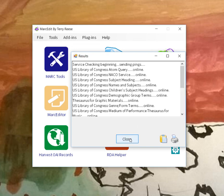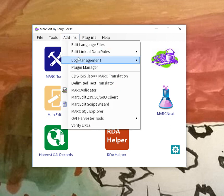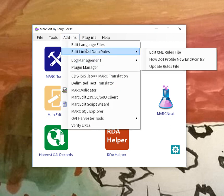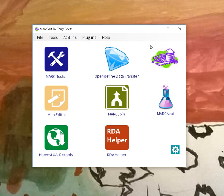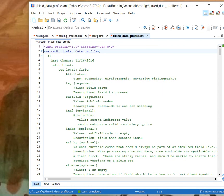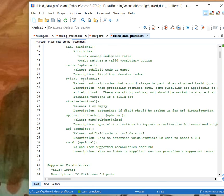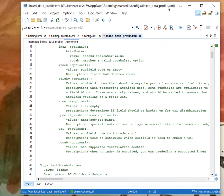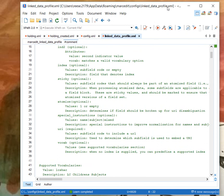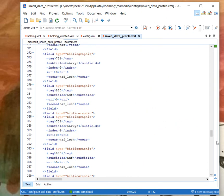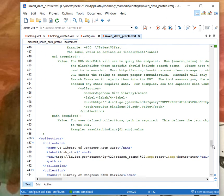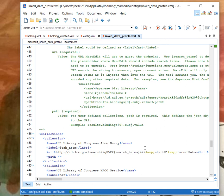Where am I getting this list from? MarcEdit in the add-ins has a place where you can edit the rules file. The rules file is where MarcEdit gets all of its information about linked data services. Here's the rules file. This is where the values are defined so that MarcEdit knows which fields and subfields to use. If you go to the bottom of the file, you can find the collections block where the individual collections and URIs are defined.